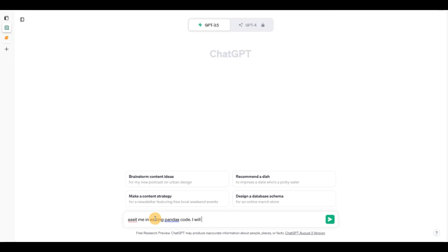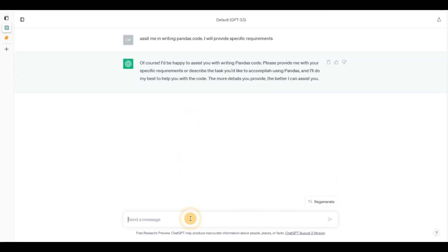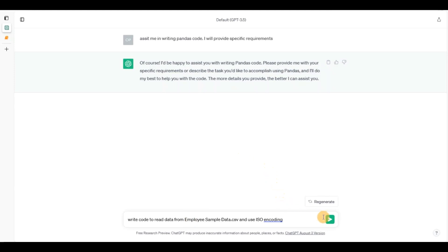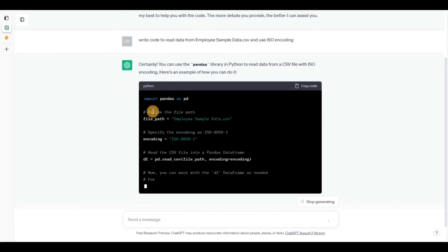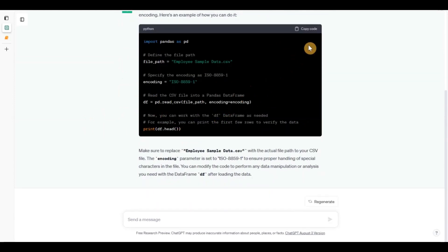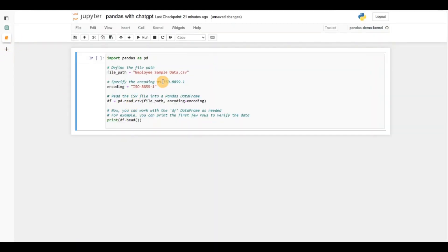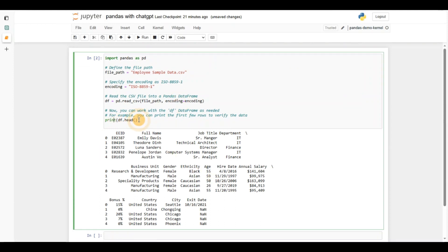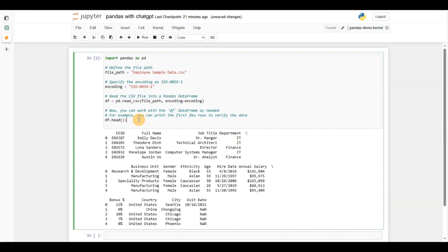I've told ChatGPT what I intend to do, so it's going to assist me. I asked it to write code to read data from the file and use ISO encoding — I use this because sometimes there are encoding problems. Ideally I would have to remember this line of code, but now I can use ChatGPT to generate it very easily. You can see it also printed the head, which I would have asked for next, but it's smart enough to do that. Let's run this — and you can see it has nicely read the file and printed out the first five rows.